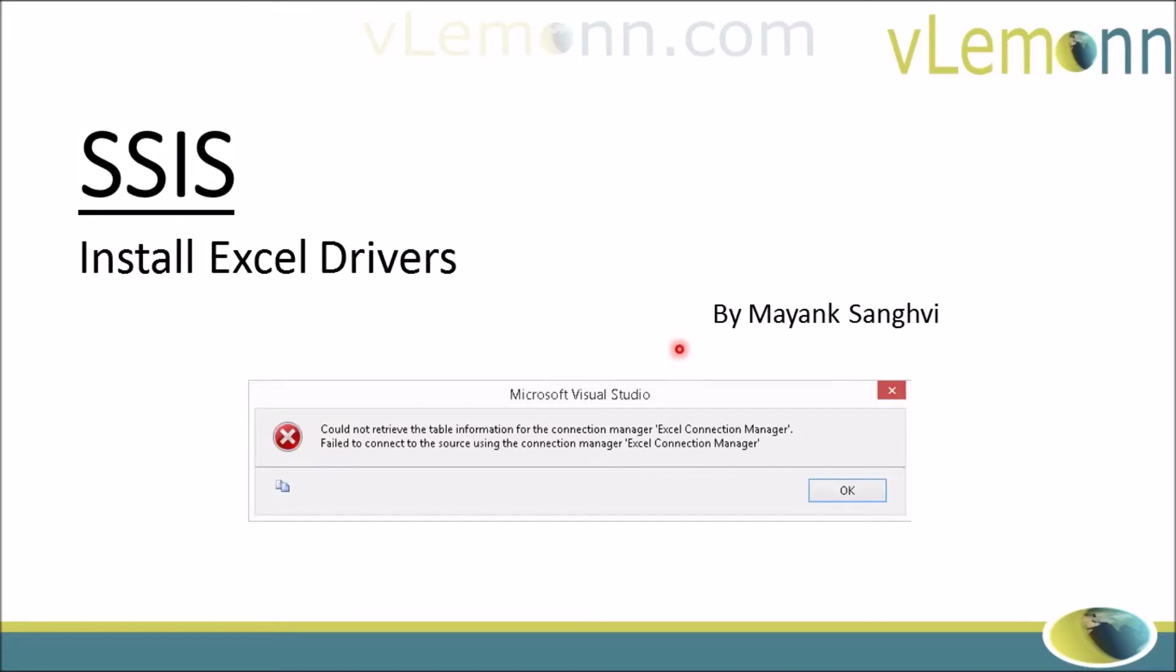Hello everyone, this is Mayank Sanghvi from vlemonn.com and I am back with another video. In this video, we are going to show how to resolve the 'could not retrieve the table information for the connection manager' Excel connection error message.